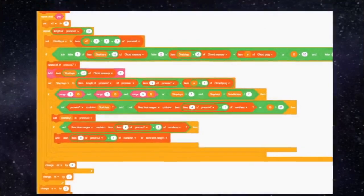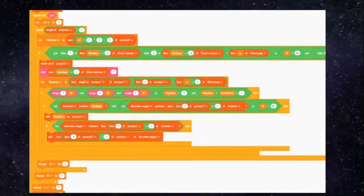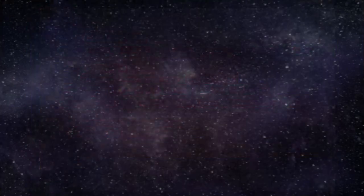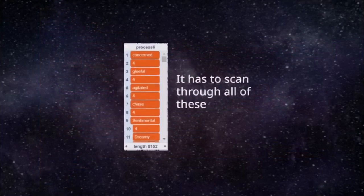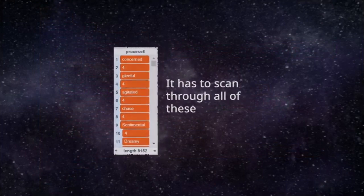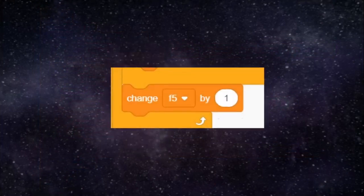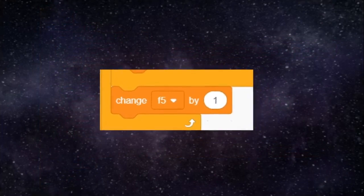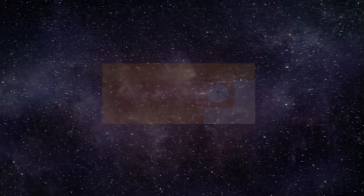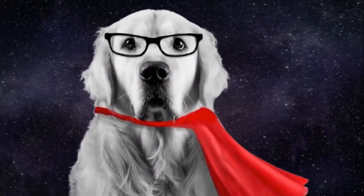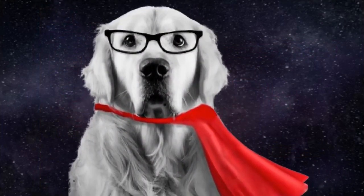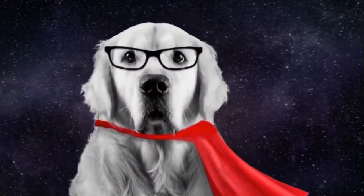Lastly, I realized that the code which scans the note memories for the best notes could be optimized. After running checks on all 400 note memories and failing, it would only increase the range to search in by one. So it would have to scan through the 400 note memories again and again, doing so upwards of 50 times.